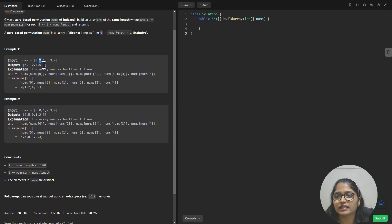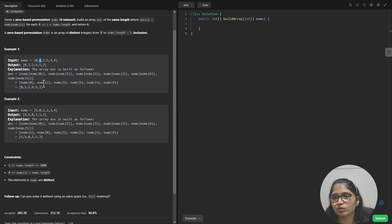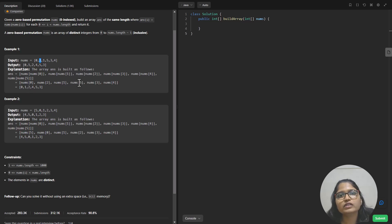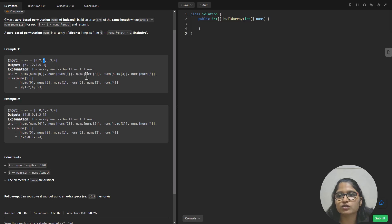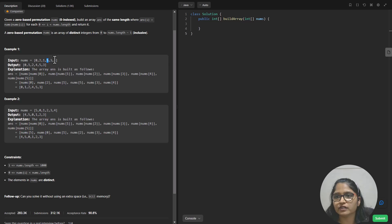Nums[1]'s answer would be nums[nums[1]]. Now nums[1] can be replaced with two, and nums[2] is nothing but one. So nums[2] is one and the second position gets filled with one. Similarly, the second index becomes nums[nums[2]], which is nums[1], equivalent to two — so two gets filled there. The third one is nums[nums[3]]: nums[3] is five and nums[5] is four, so four goes at the third position.